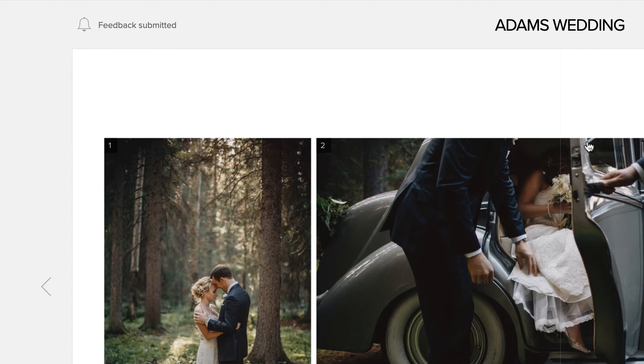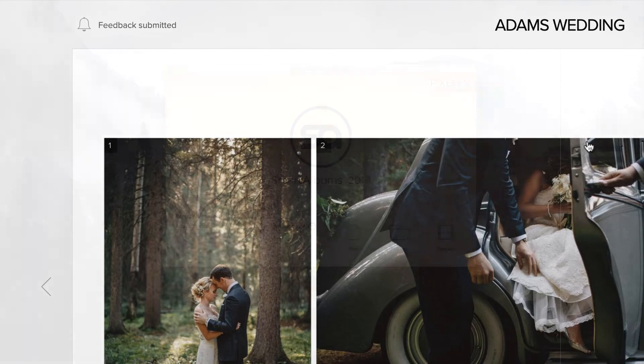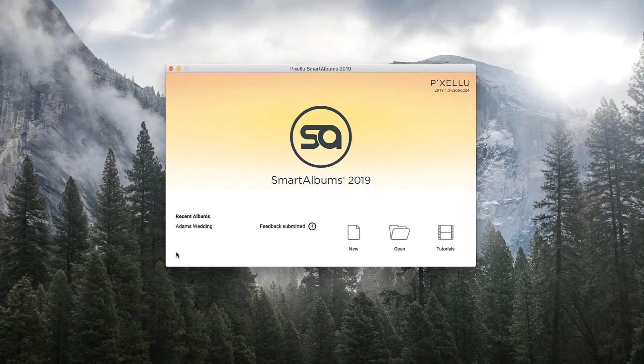Note that if clients leave comments but do not press Submit Feedback, within an hour you will still be notified that new comments have been made. If a week passes and your clients still have not pressed Submit Feedback, a friendly reminder will automatically be emailed to them. Note that you have the option to turn these reminder emails off in the Preferences.